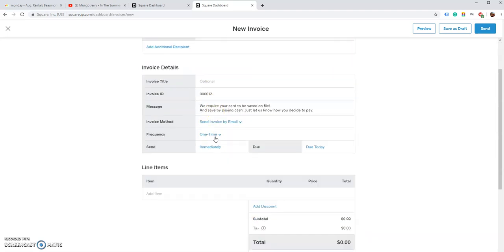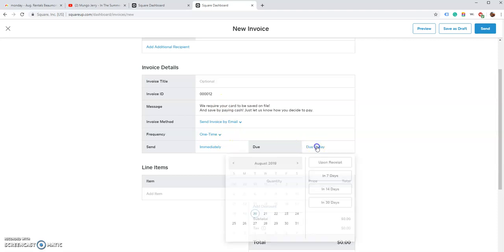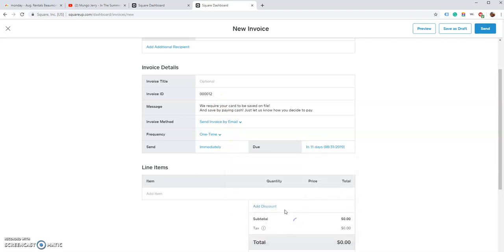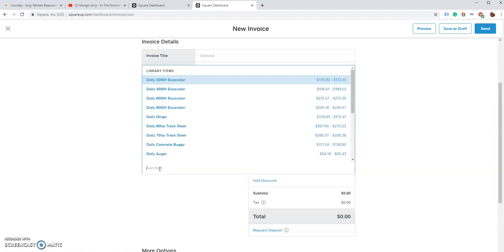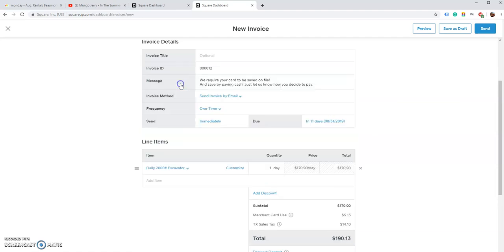You can skip past most of this stuff, click the due date, whatever it's due on, and then you add the item. We're going to say that he rented a 2,000 pound excavator that he'll need to pay us at a later time.